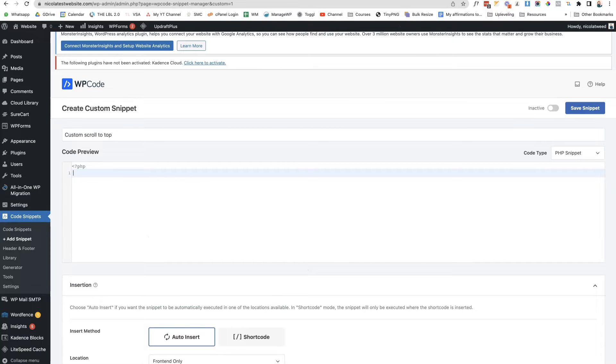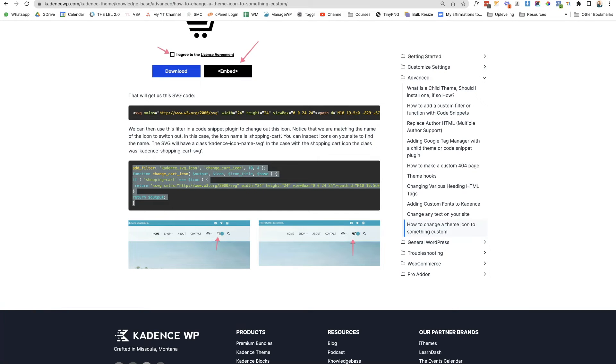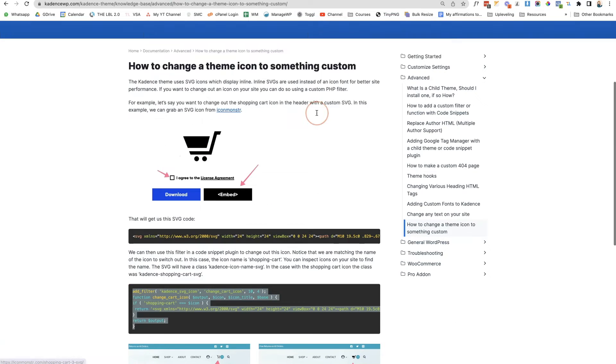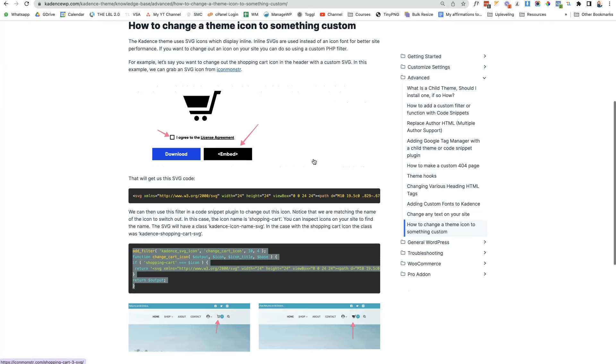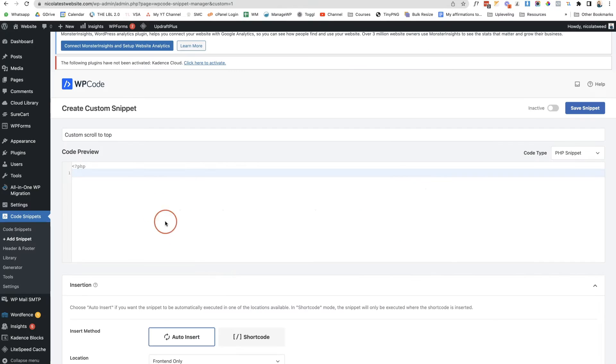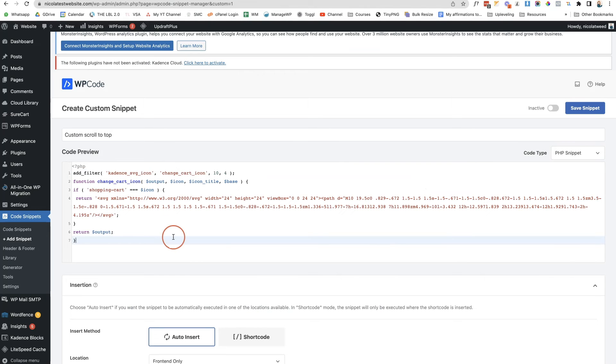Then we're going to go to the Cadence knowledge base and based off this blog post they did about changing the theme icon to something custom, we're going to use this code here at the bottom. So we're going to copy it, come back to our website, paste it in there and then click active.